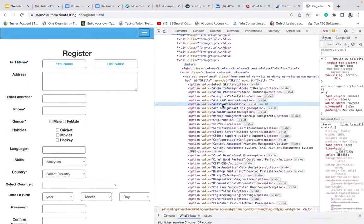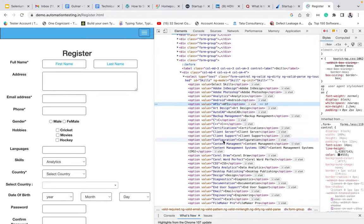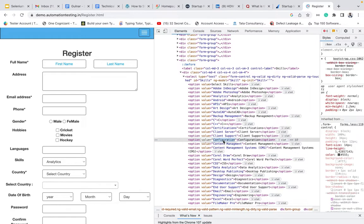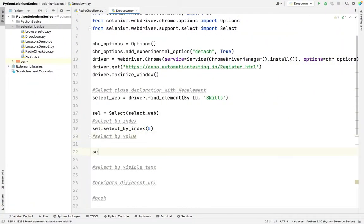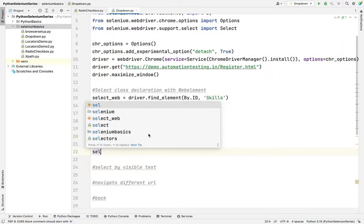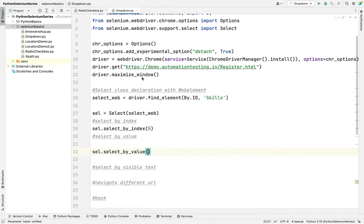Next is value. What is value? Suppose I want to use the value to select. Right now I want to select configuration. I'm copying the configuration value. I'm giving select dot select by value and I want to pass the value.